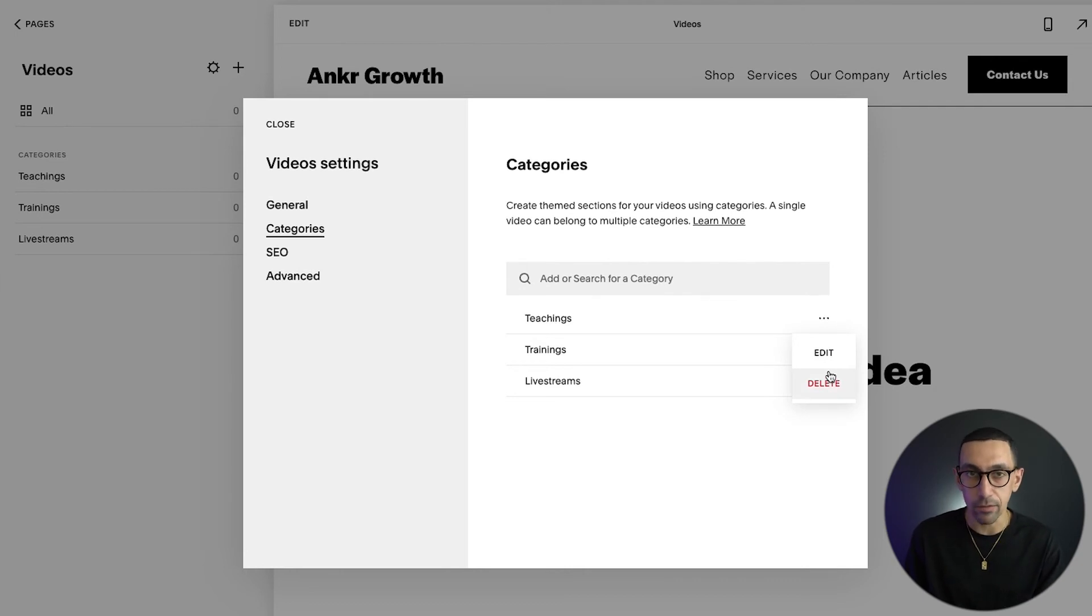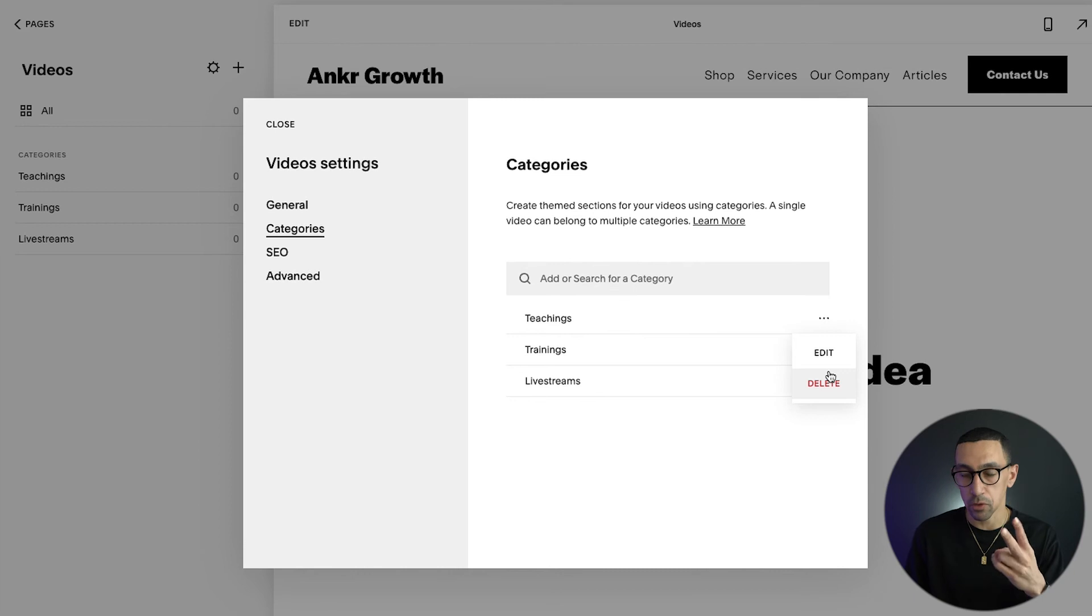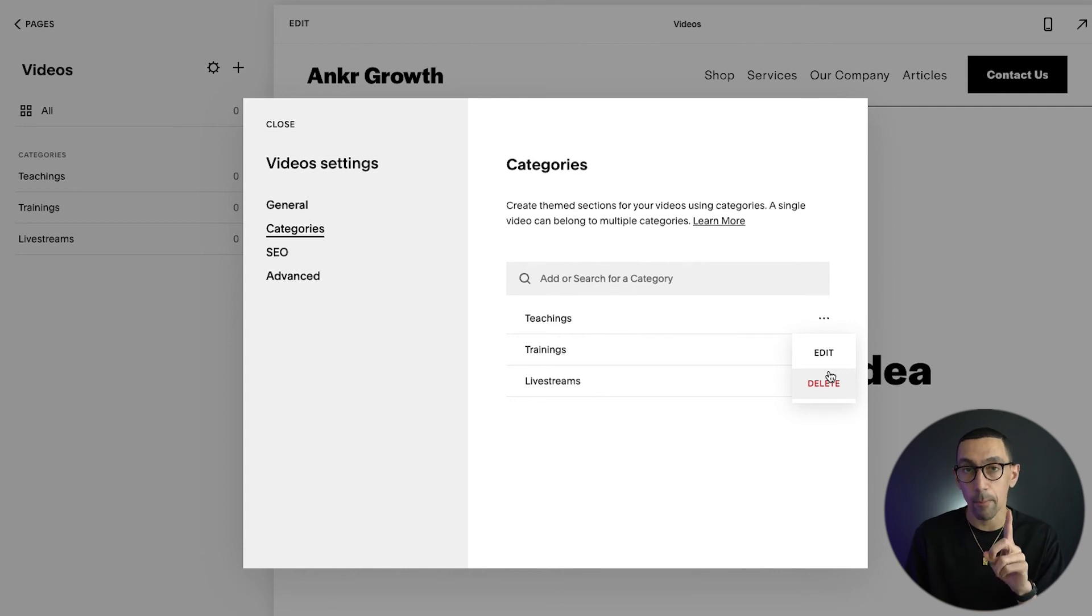Again, if you delete them it does not delete the items, it removes the category from each product. So for videos and stores you cannot merge them, but for blogs and events you can.